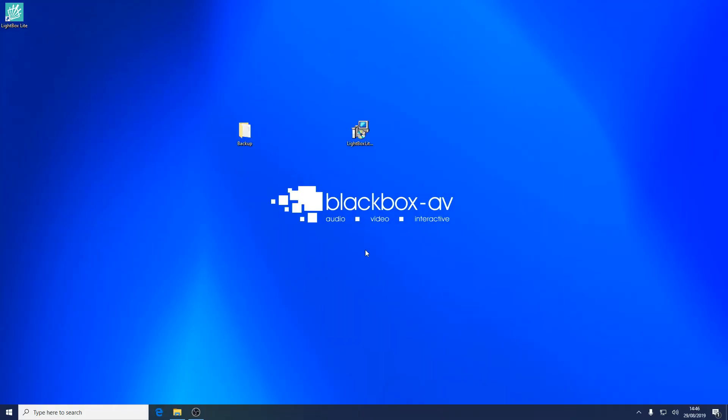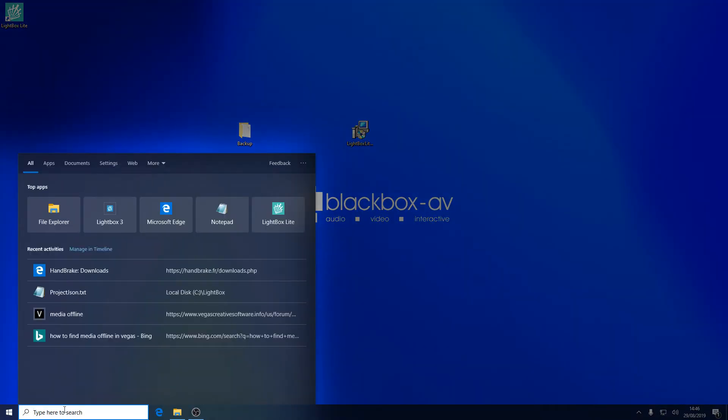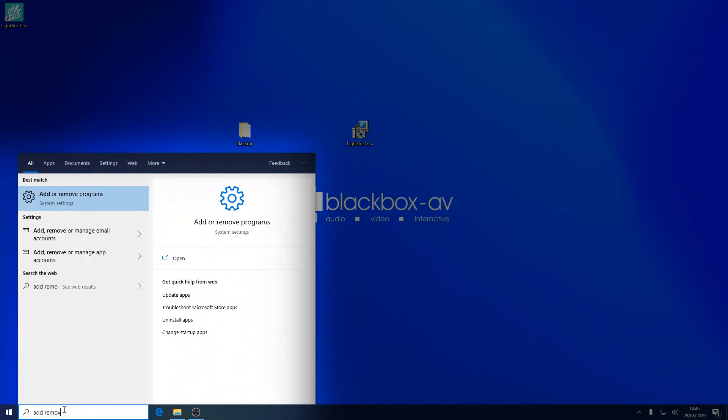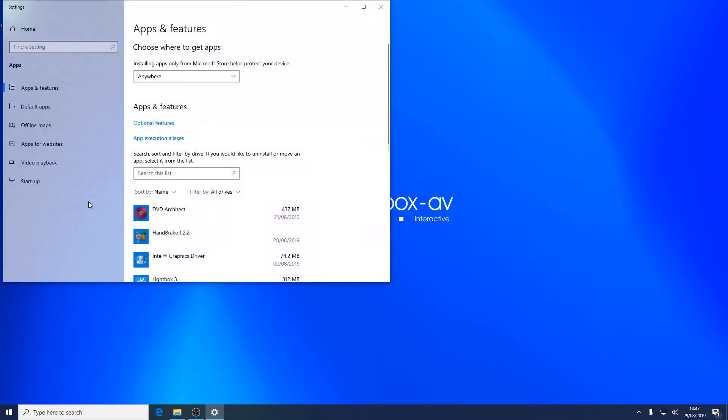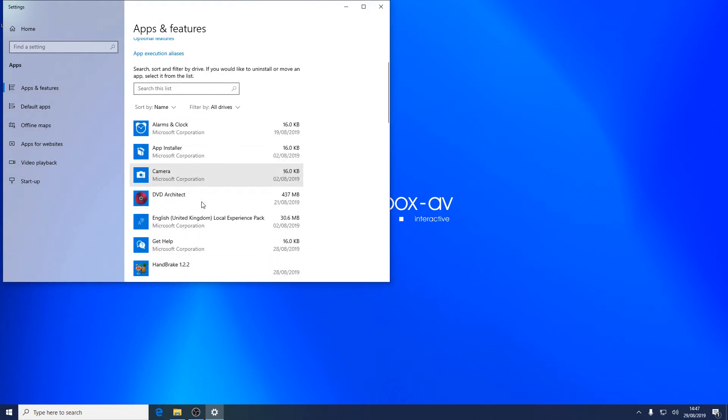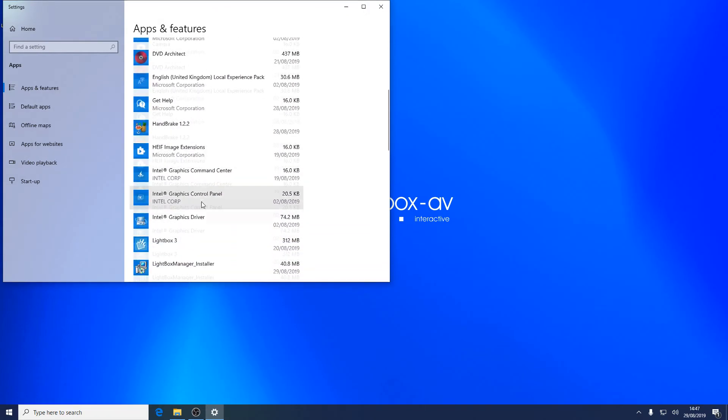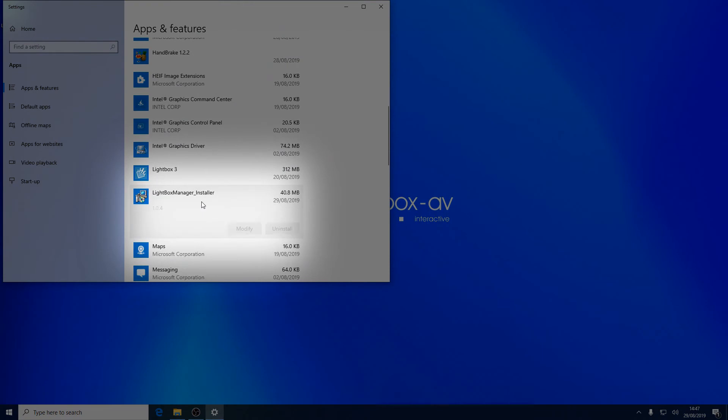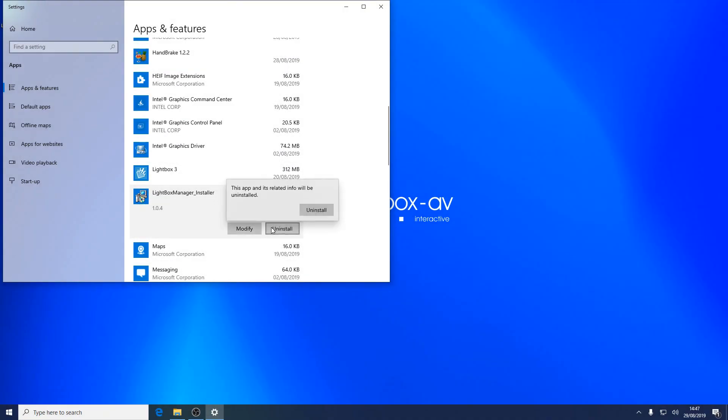To uninstall Lightbox Lite you will need to use the add/remove program in the Windows control panel. Click on the Windows icon and type add remove in the Windows search and select add/remove. Now locate Lightbox manager in the list and choose uninstall.